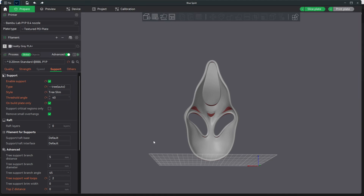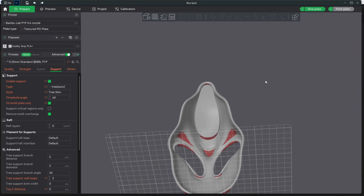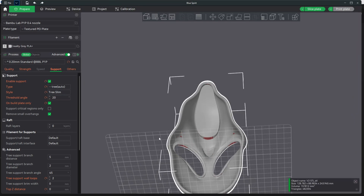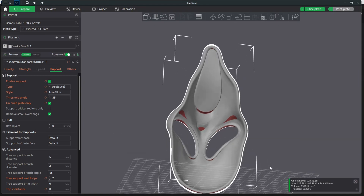We'll say 40, and you'll see now that it has added supports to even smaller angles. If you want less supports, you go down to, say, 20, and now it tells Bambu Studio that only more drastic angles need supports. This is super helpful in printing complicated items such as this, where you as the user want to be in control a little more than allowing Bambu Studio or even Cura to make the decisions for you.